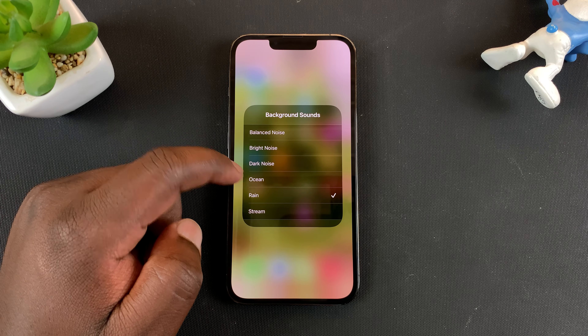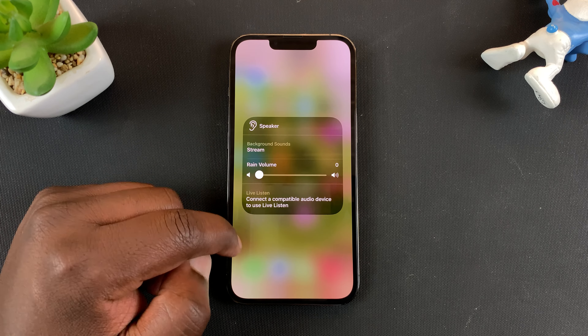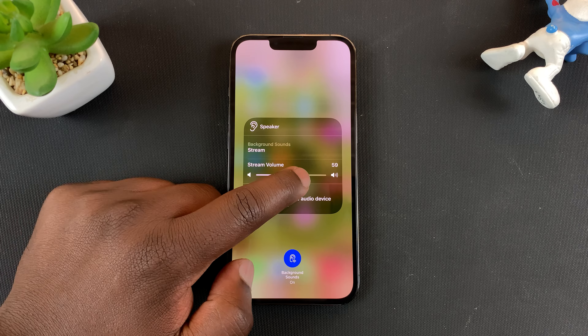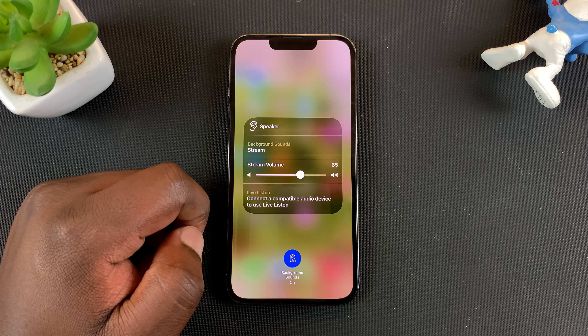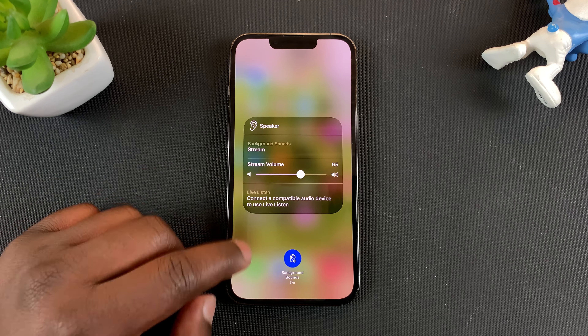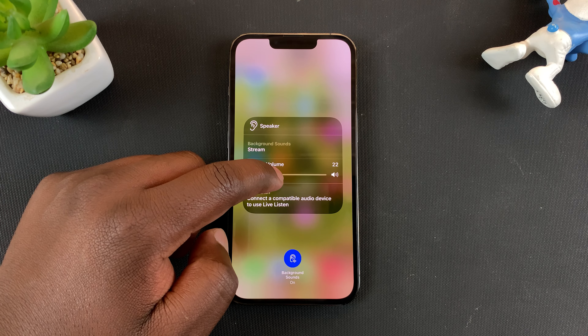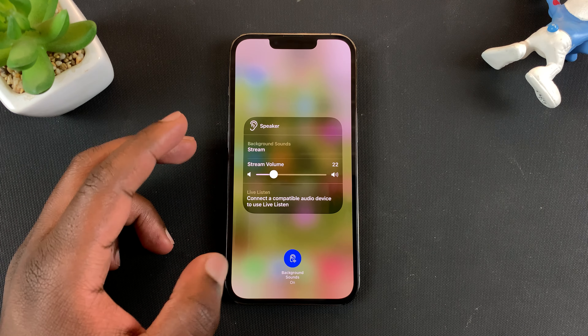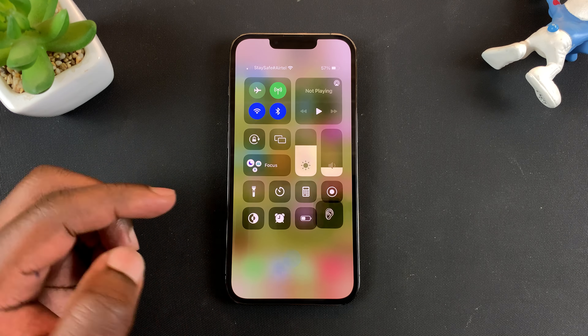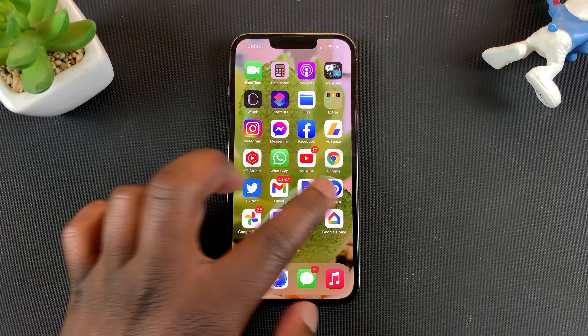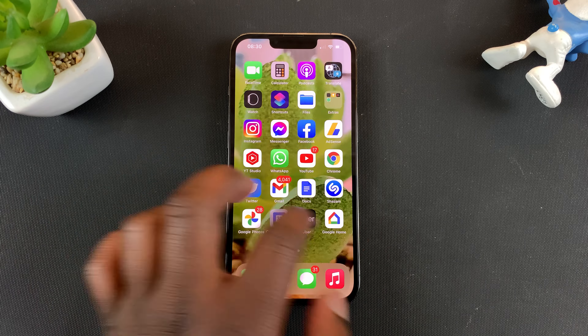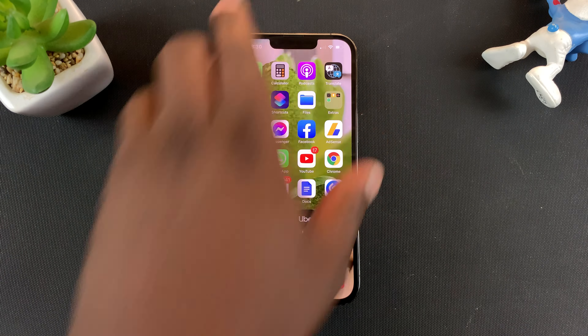You can also change to stream. And whatever sound you choose, you can exit and continue doing what you were doing, or even lock your screen and the background sound will continue playing on your iPhone.